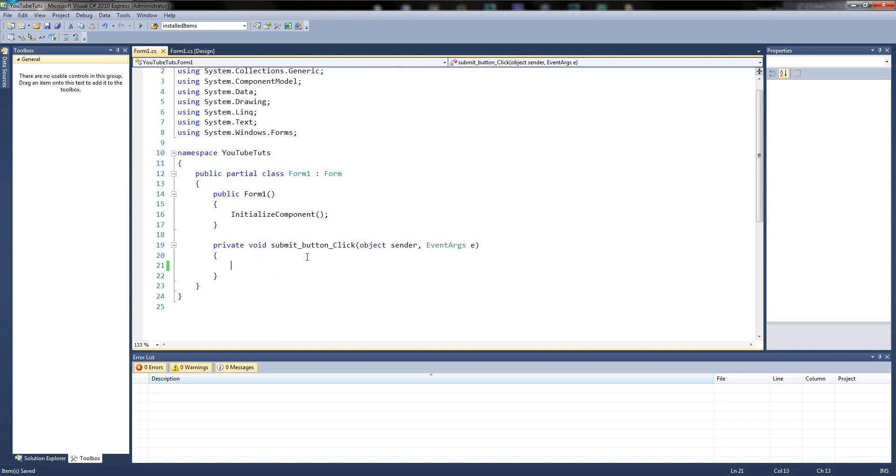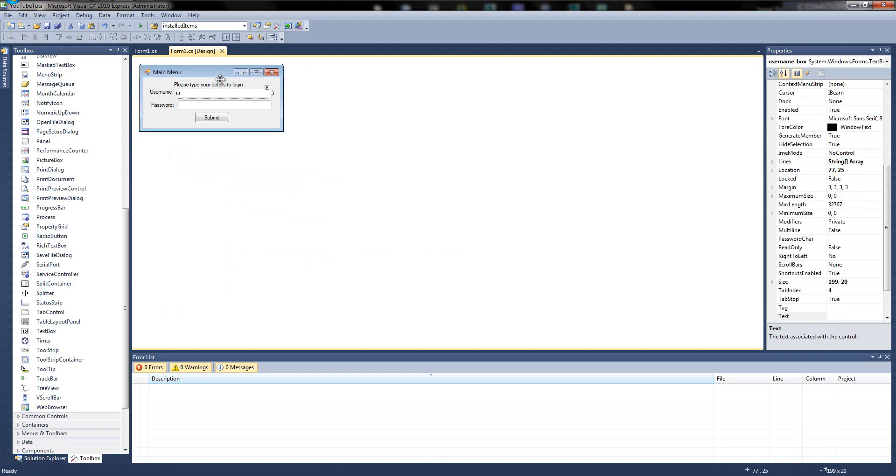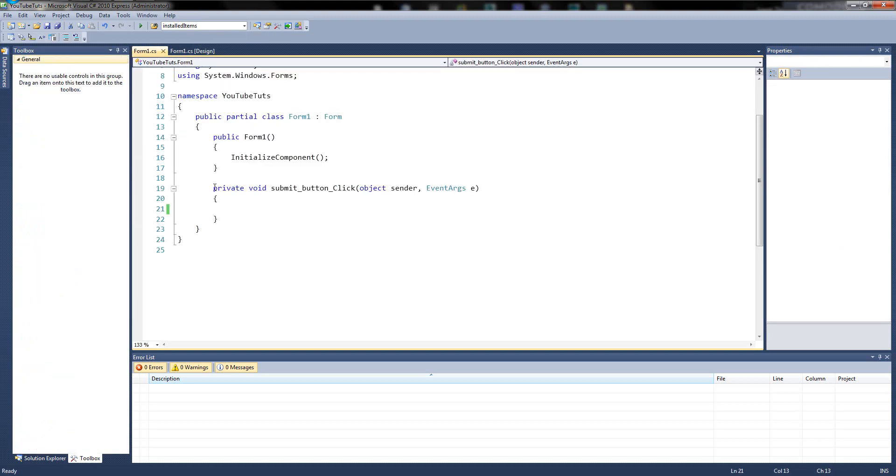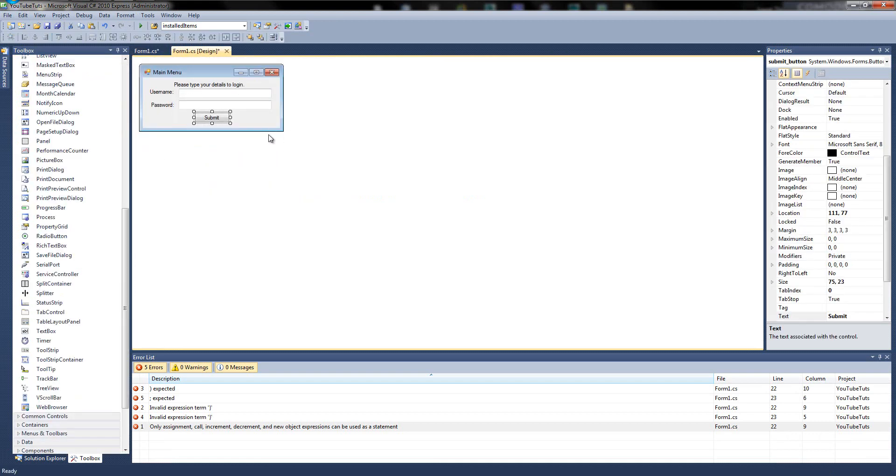So in the submit button, what we're going to do is create something called an if statement. And if you don't know where it is, basically one line of it is, if this thing happens, the next line is perform this action. Really simple. So what we want to do is say, if username boxes dot text is a certain name and the password is a certain text or name, then do something easy enough. So when we double click, when we click the submit button, we need to type if, and then you put an open normal bracket.